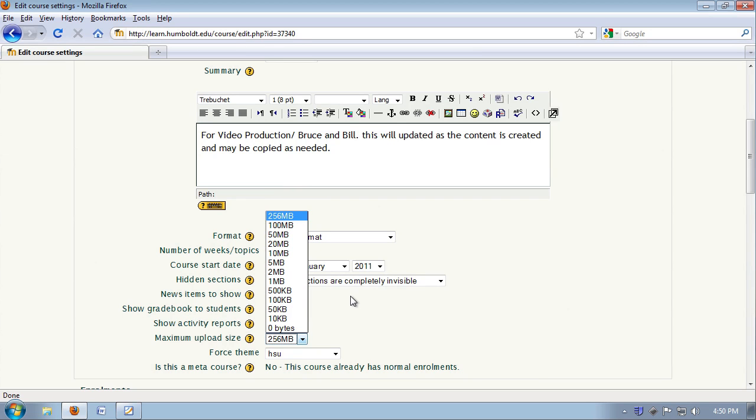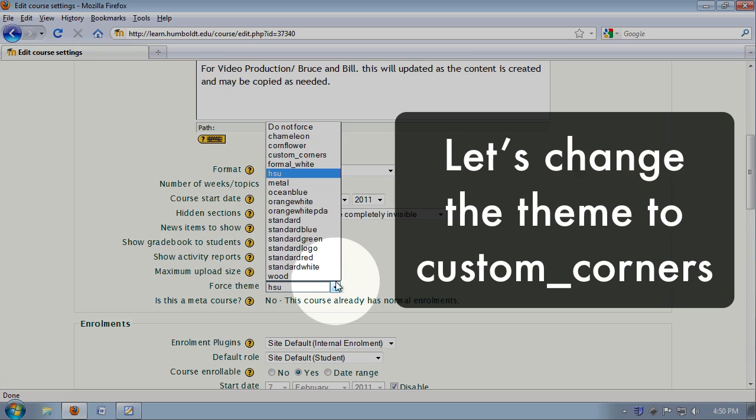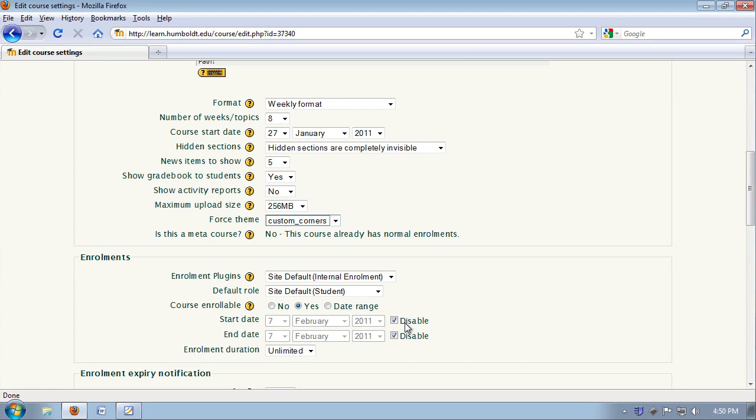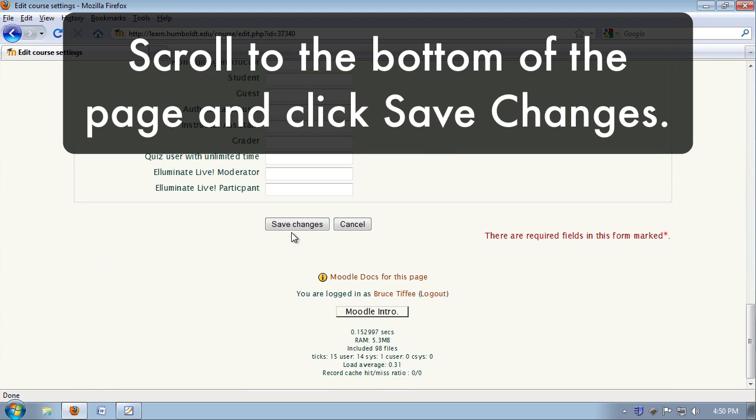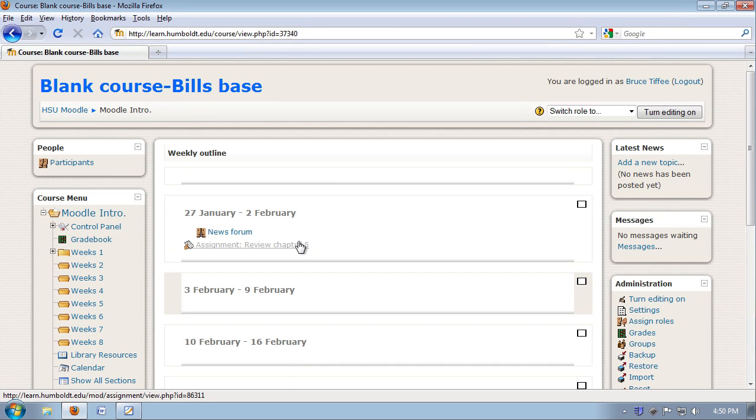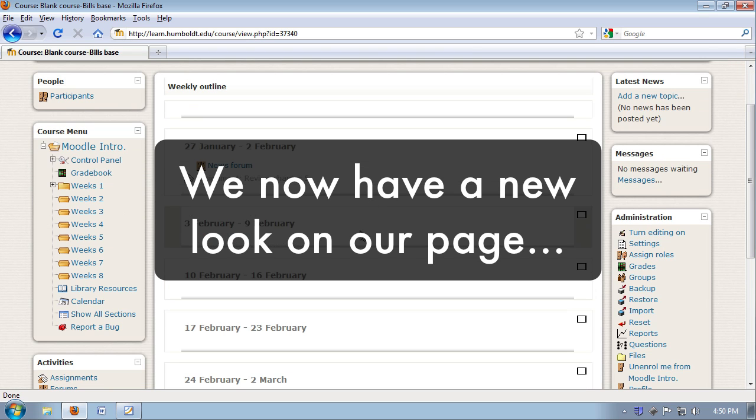To force the theme, well, normally we get the HSU theme. I'm going to choose custom corner. I'm going to come down, save my changes.